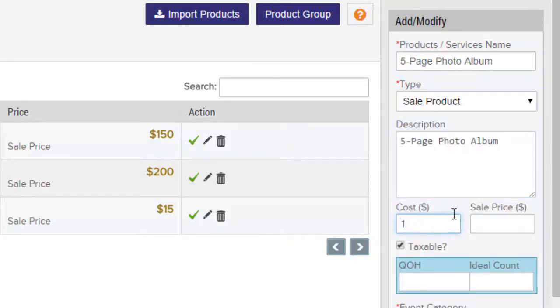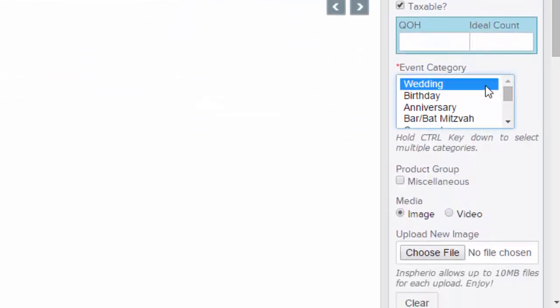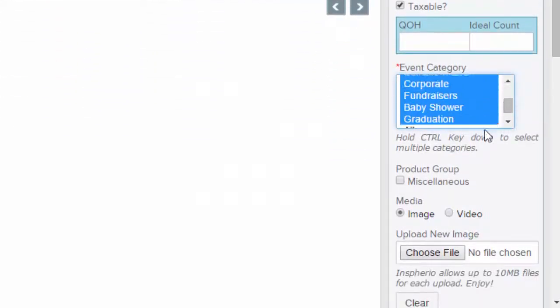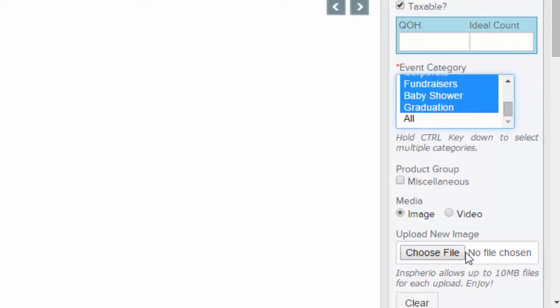Under event category, you can select one or multiple event categories by holding down the Shift or Control key.